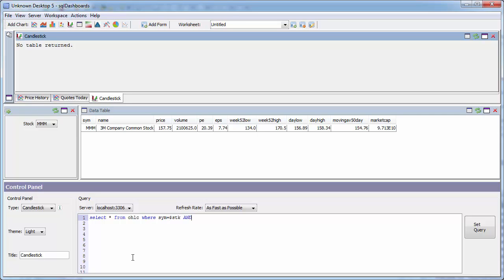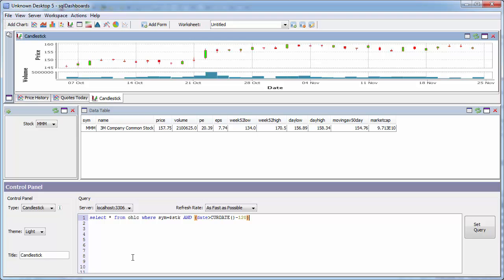So I select the open, high, low, close from the OHLC table for the particular stock that the user has chosen. I'm going to limit it to the last 120 days of history.